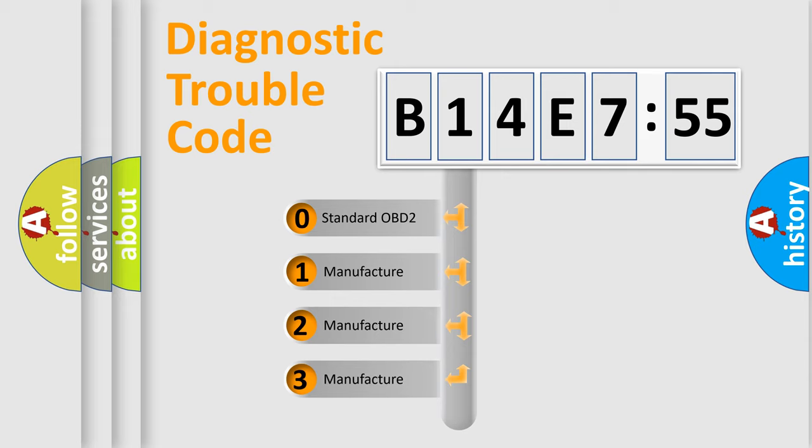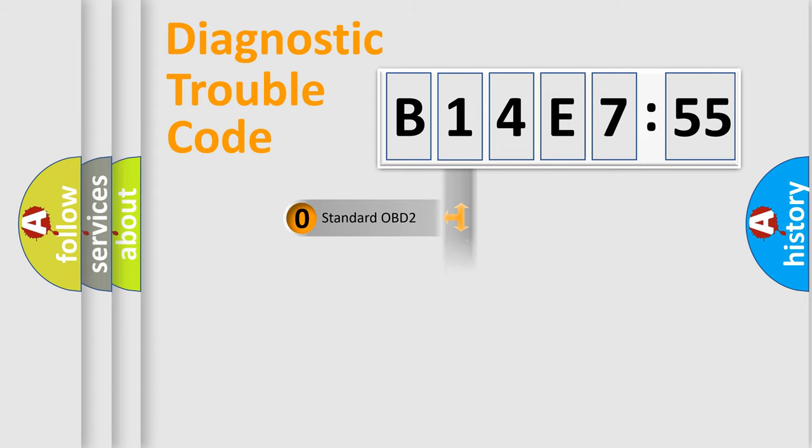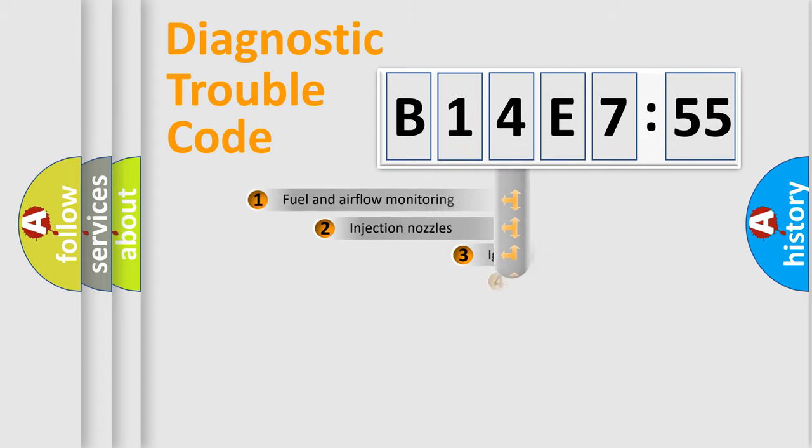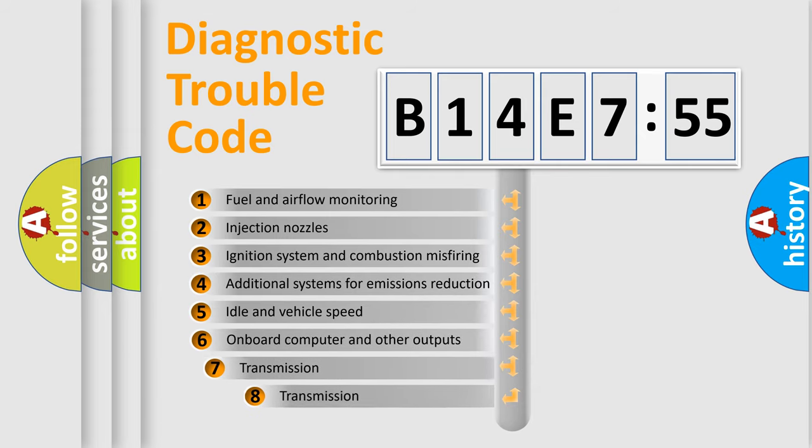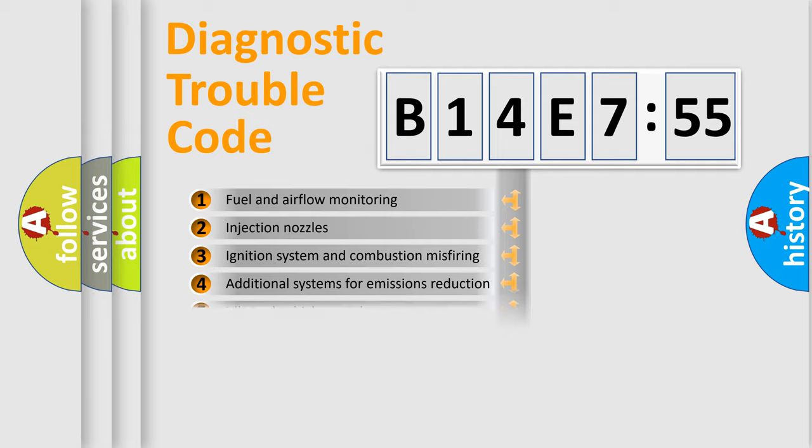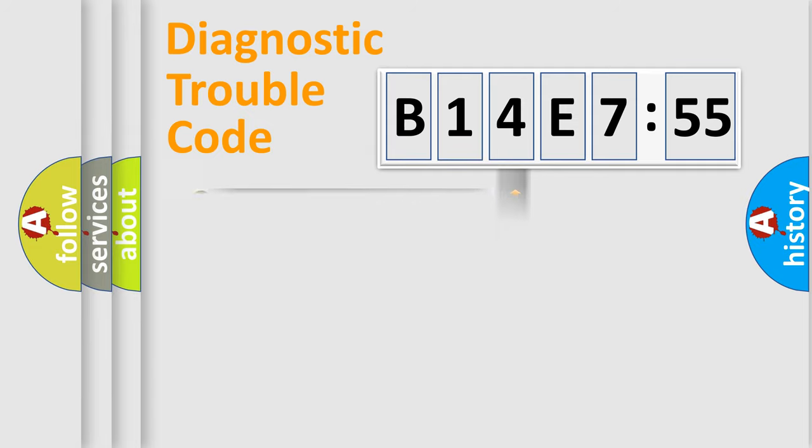If the second character is expressed as zero, it is a standardized error. In the case of numbers 1, 2, or 3, it is a more prestigious expression of the car-specific error. The third character specifies a subset of errors. The distribution shown is valid only for the standardized DTC code.